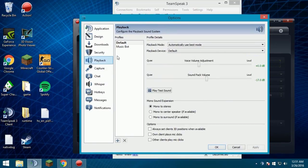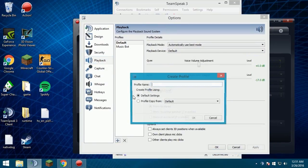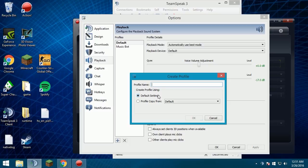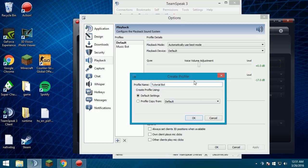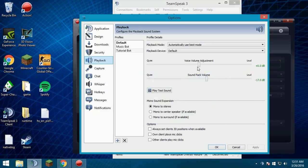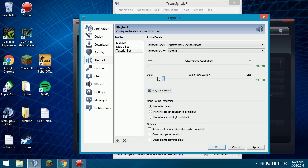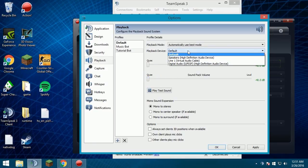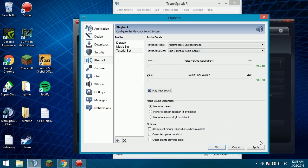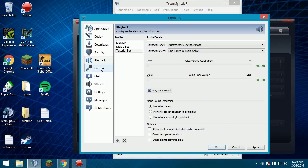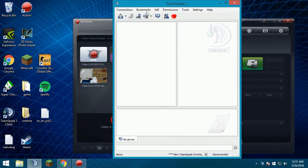Go to playback, same thing. It doesn't have to be the same name, or it can be, just for simplicity. Default settings. Make sure you turn voice volume adjustment all the way down, sound pack volume all the way down. Playback device, line one. Make sure it's not, make sure it's the same thing you had to capture. Make sure it's line one. Click apply, click okay.